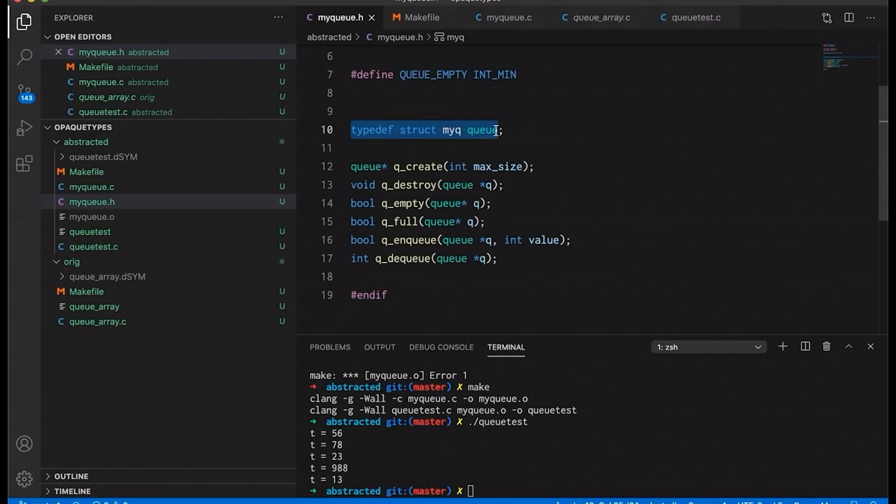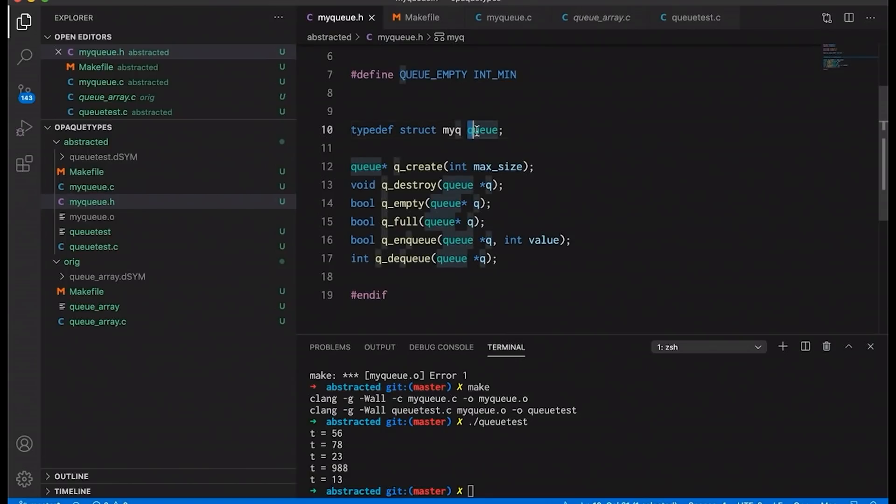Okay, now this tells the compiler that queue is really just some sort of struct called my queue. And to anyone who's using this queue, the compiler will treat queue as an incomplete type, meaning that we know it's a type, we just don't know the details except that it's a struct. And now at this point, queue is what I would call an opaque data type. It's defined incompletely. And so users can't just access what's inside the struct. I mean, they could,